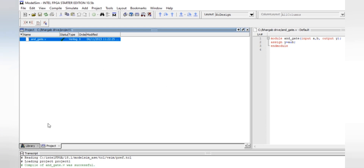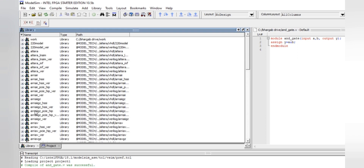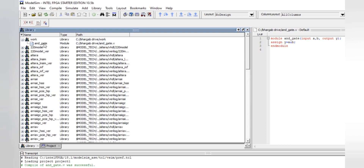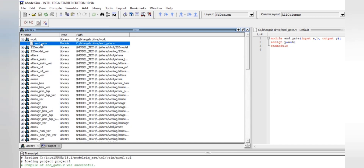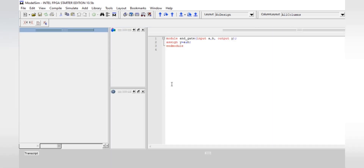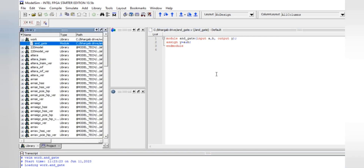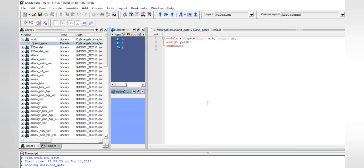Now go to your Library panel. Under Work, click the plus sign to expand it, then right-click on the module 'and_gate.' Double-click it to start the simulation — or you can right-click and choose the Simulate option. The simulation panel will now open.